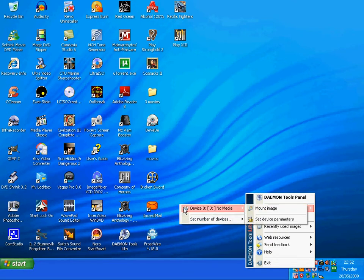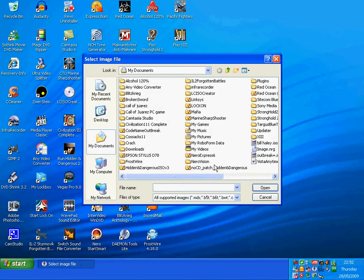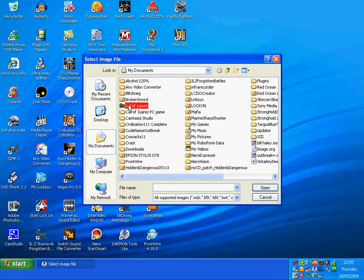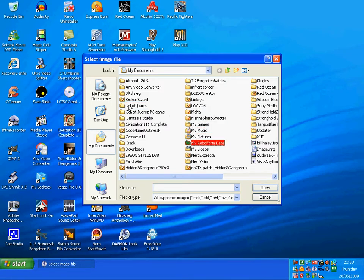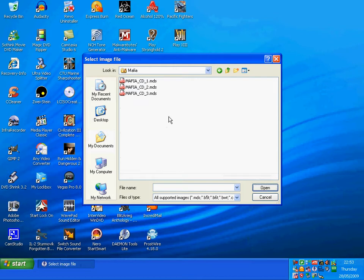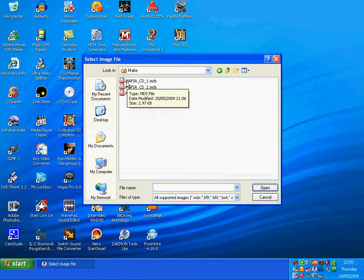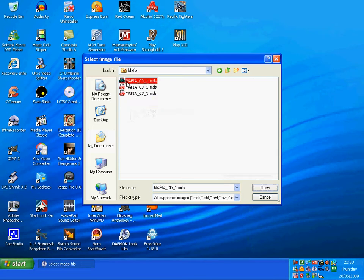Go to mount image and browse for the Mafia folder. Quick way to find it - just click on any folder then press M on the keyboard. It is Mafia, open. Mount CD1 with the extension dot MDS on the end and 2.97 kilobytes. Click on it, click open.